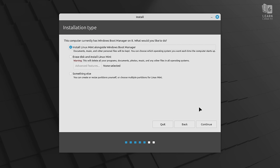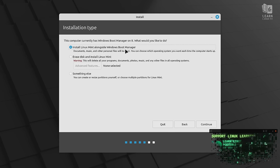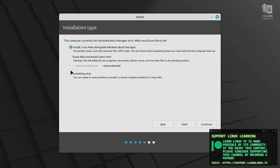And next, we've come to a very important screen. We get to choose our installation type. Now the thing is, you don't want to choose this option right here, erase disk and install Linux Mint. If you do, it will do exactly as it says. It'll erase your disk and install Linux Mint, meaning it's going to wipe out Windows completely. So that's not what we want when it comes to this tutorial. So what we want to do is make sure that we choose install Linux Mint alongside Windows Boot Manager, which is going to trigger the installer to give us a chance to set up a dual boot. Now we could choose something else and do an advanced installation, but I'm going to keep it simple in this video. We're going to leave it at this option here, and we'll click continue.